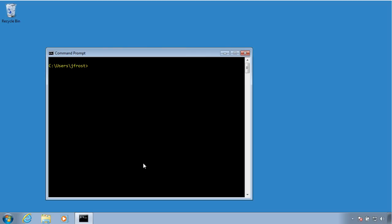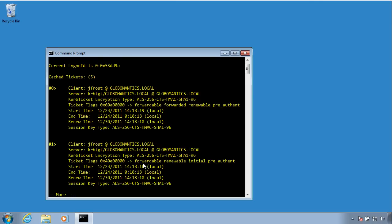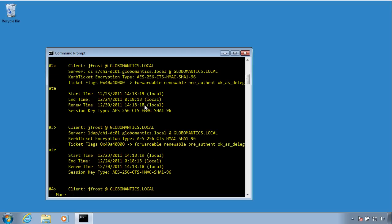Now if I run K-List by itself without any parameters, the default is tickets, this will show me, and again I'm going to pipe this to more, will show me all of the tickets that have been assigned or issued to this user. So I've got a couple here from the Kerberos service, some for the LDAP service. I've got one for a file sharing on the domain control, probably to access the SysVol share.